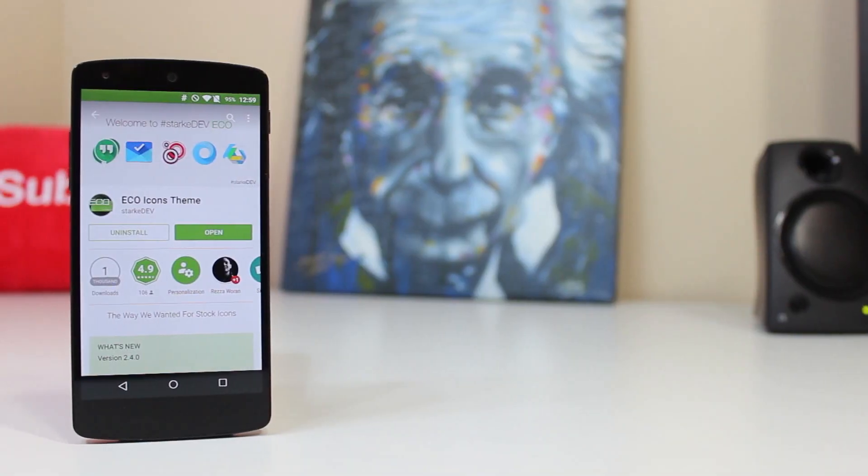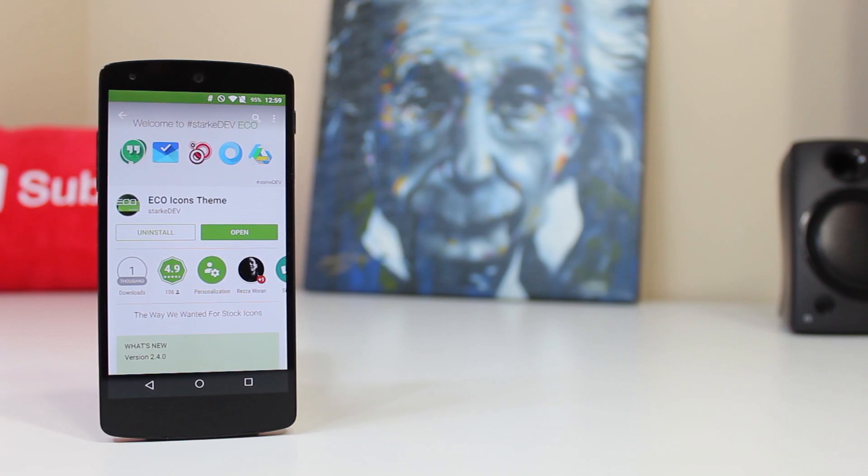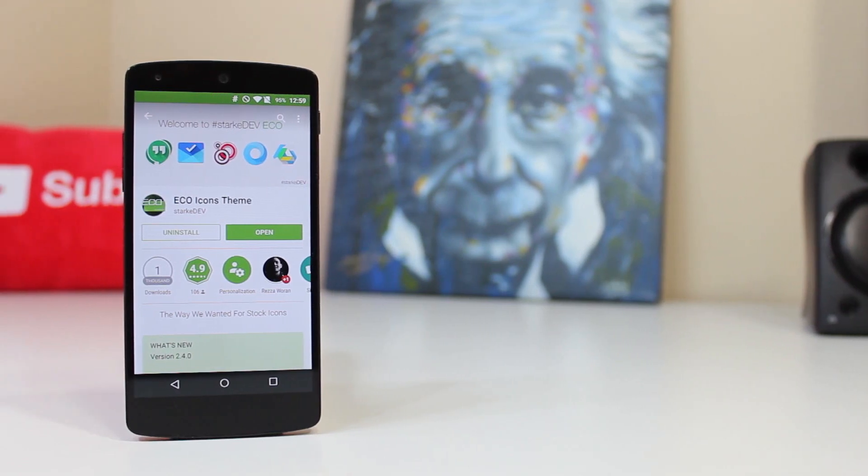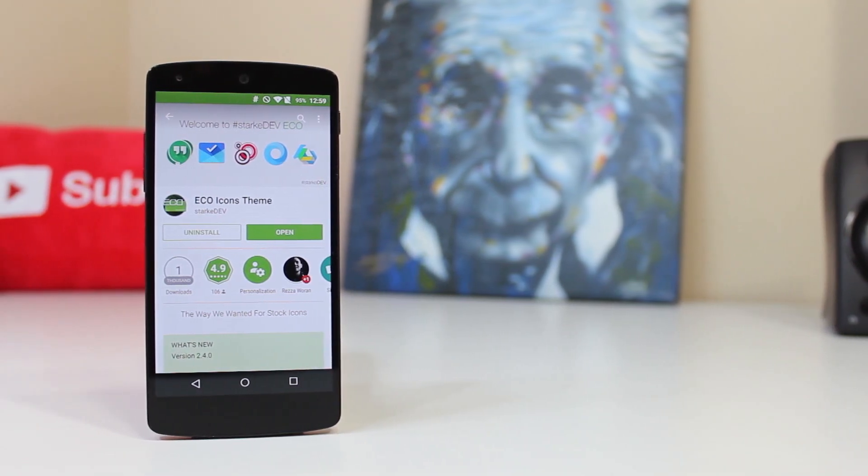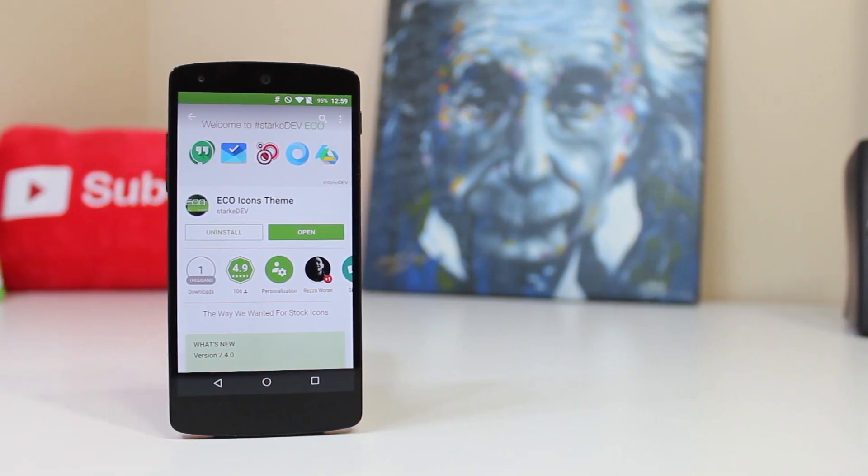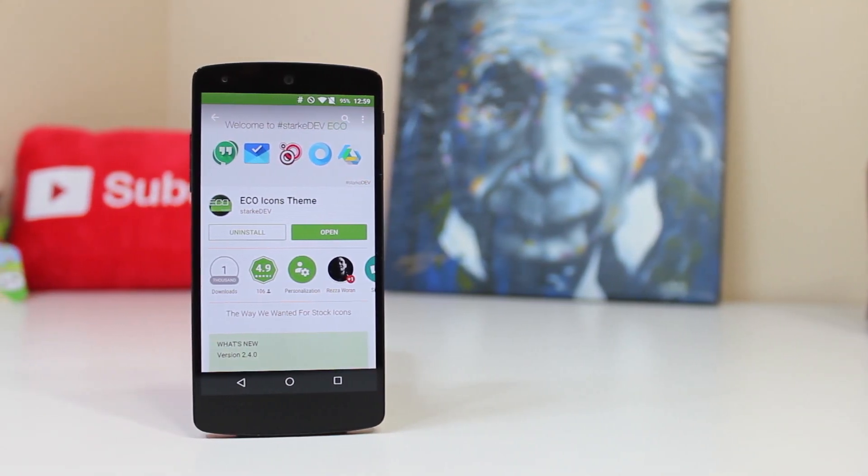Hey YouTube, this is Alexander and today I'm going to be giving you my full video review of an icon pack named Eco.